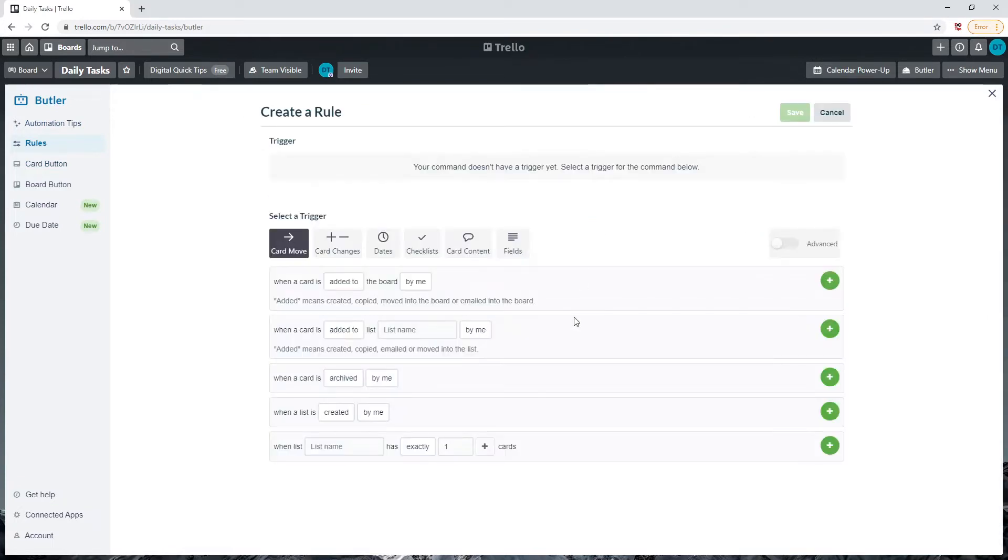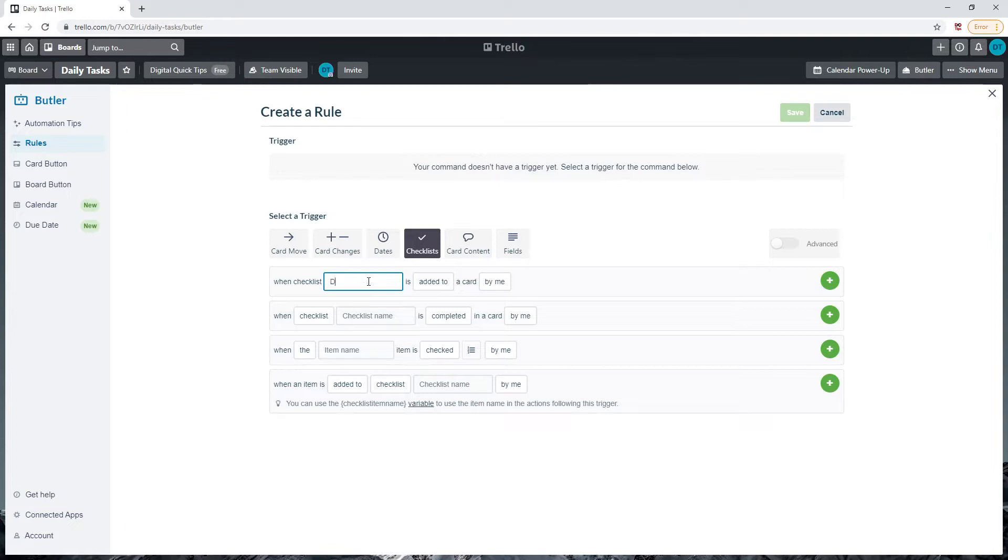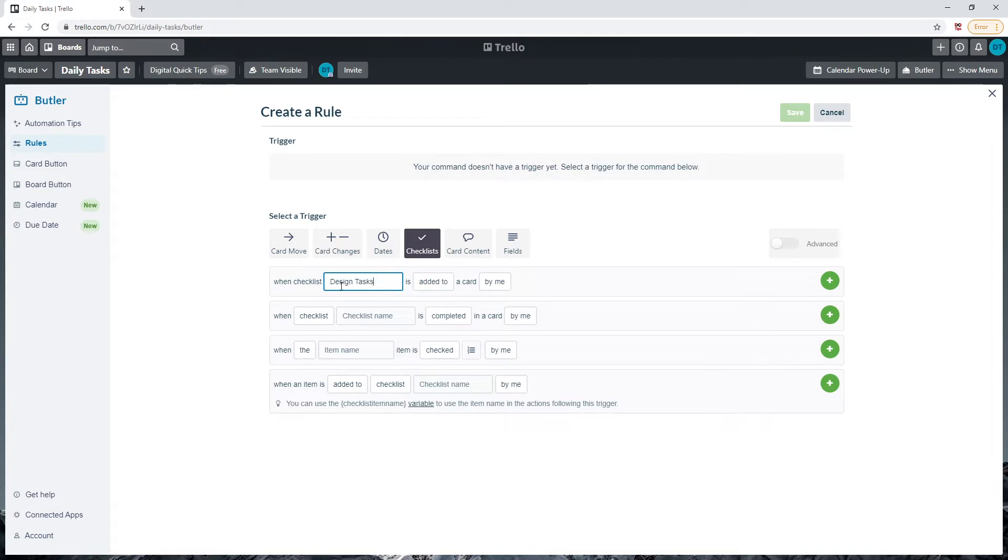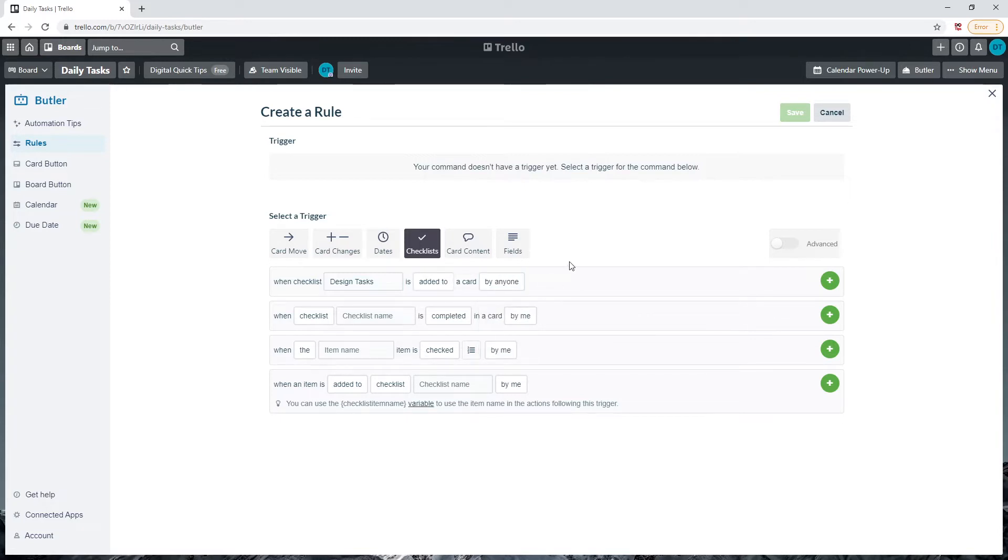Add a trigger. Let's click on Checklists this time. Add a checklist name that you'll be using to organize your teams. For example, Design Tasks. Create this name where it says the checklist name option. Click on Added To in the next field option, then click on By Anyone.